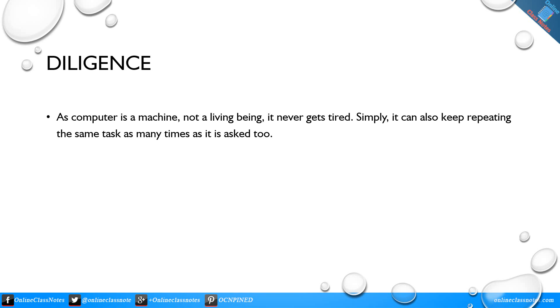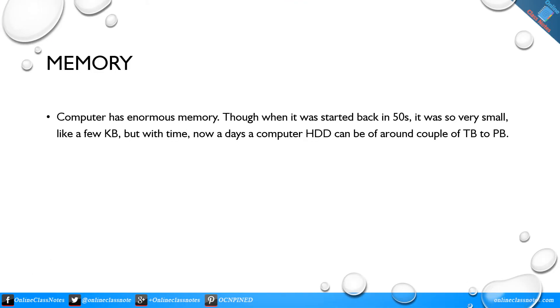Diligence: As computer is a machine, not a living being, it never gets tired. Simply, it can also keep repeating the same task as many times as it is asked to do.